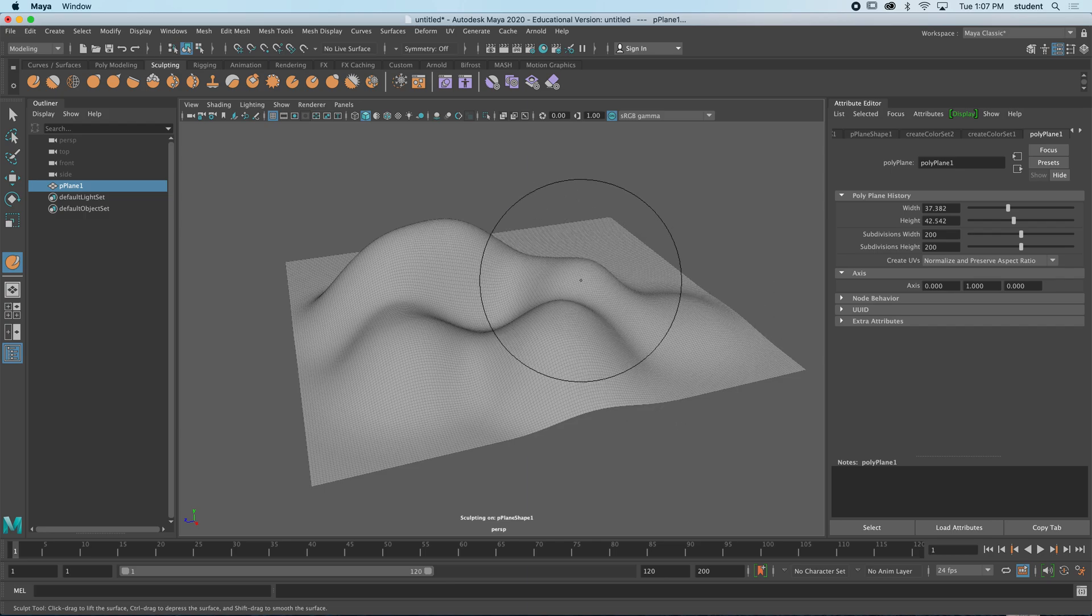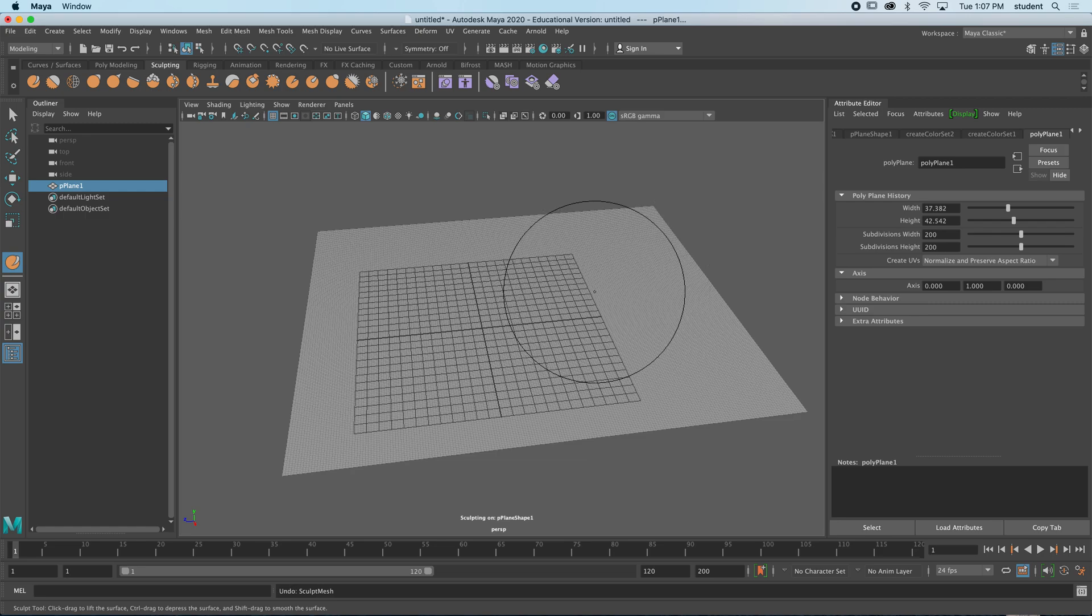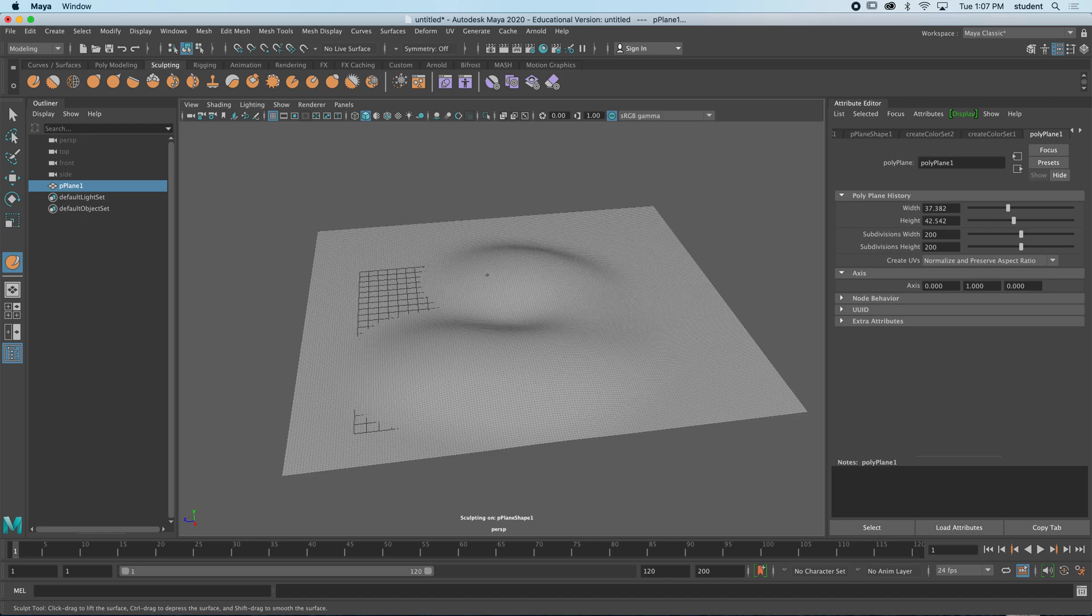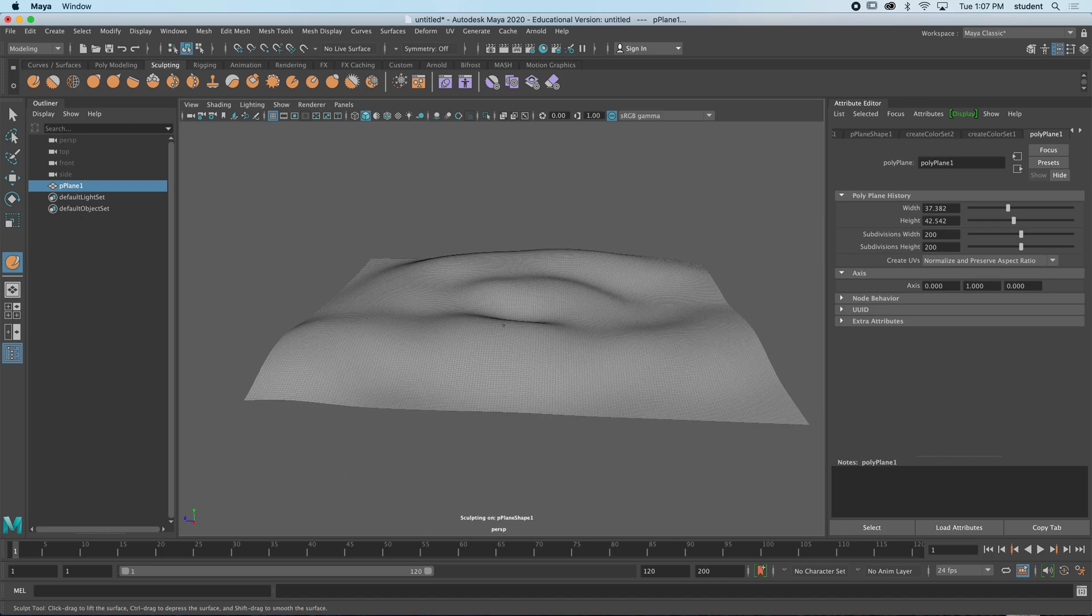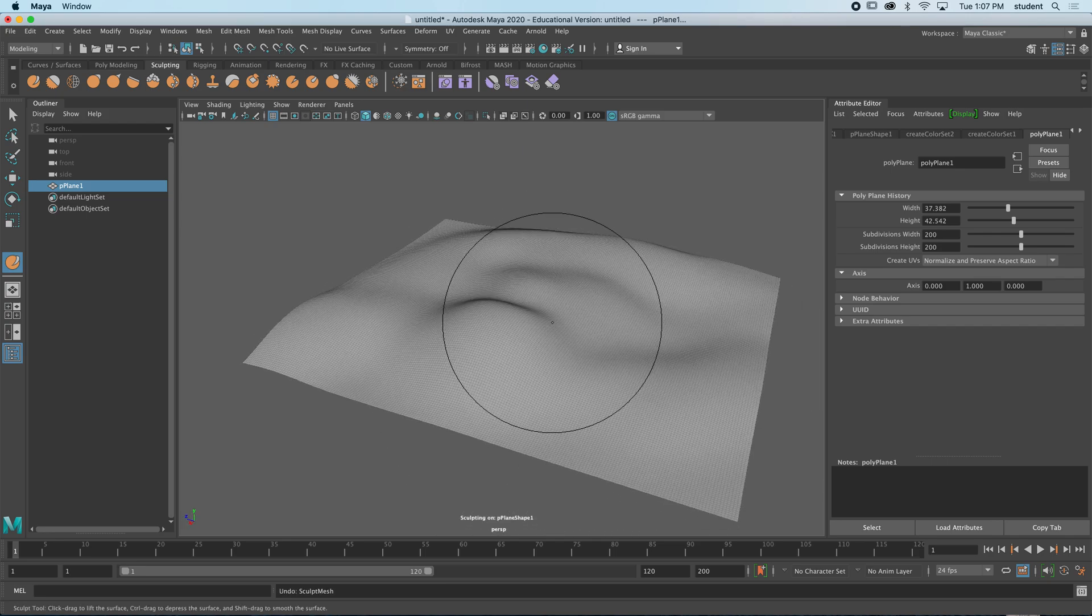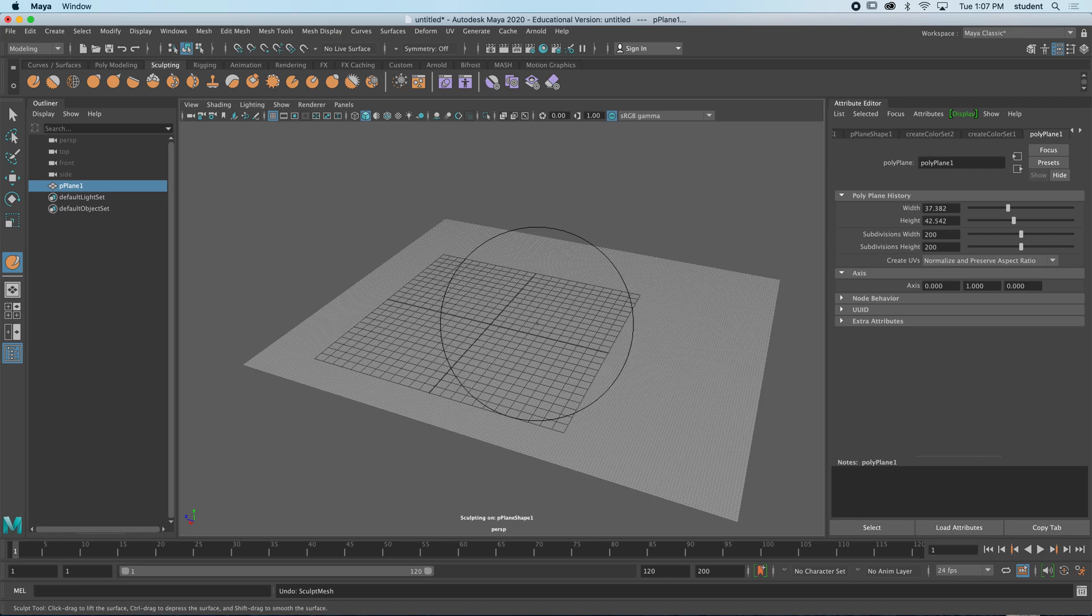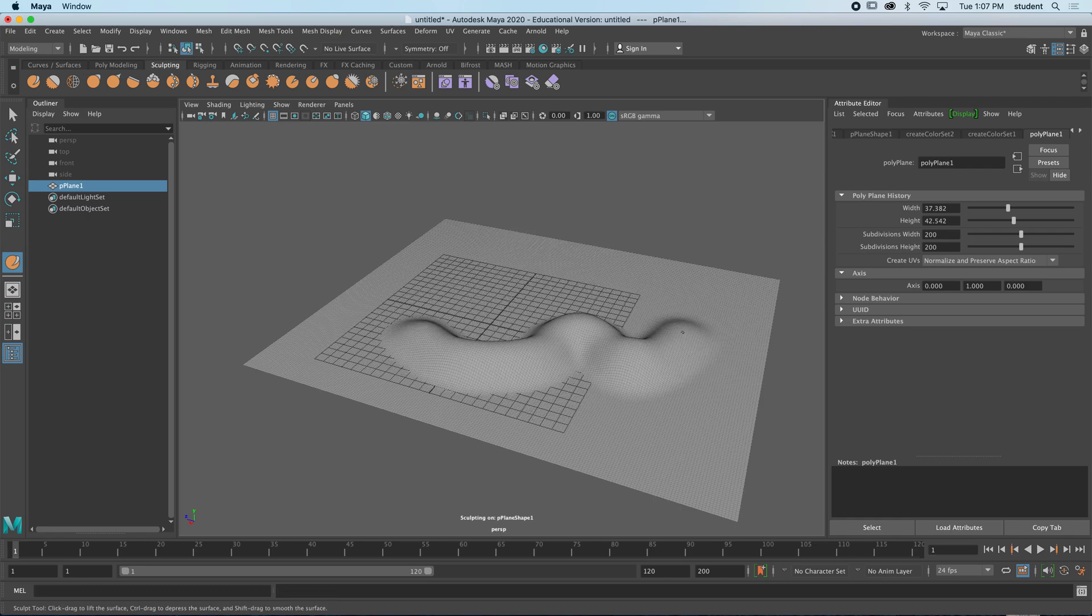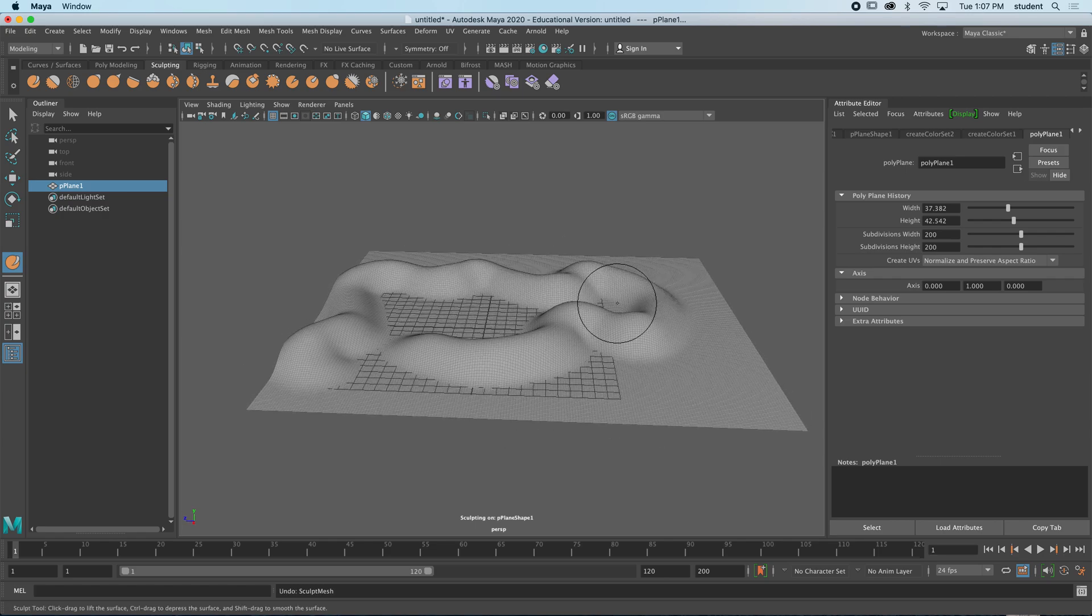Now if that's pushing up too much, I'll undo again. I can hold M and drag down my strength of this brush, and now you can see it's a little less strength. But I can keep painting to push up more. And again, brush size by holding B and dragging, I can make smaller looking mountains here.